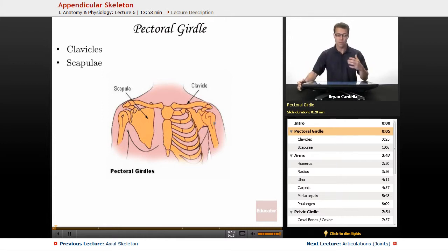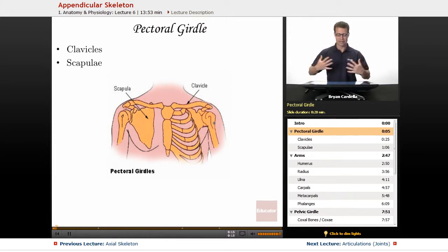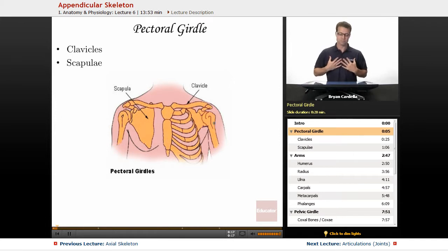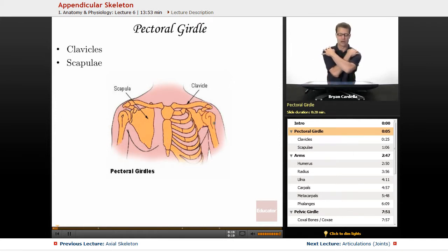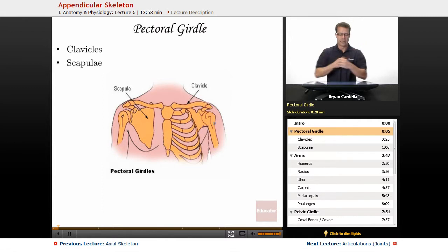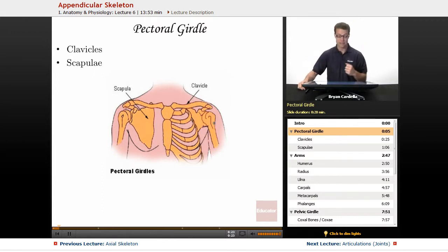We're going to start with the pectoral girdle. The pectoral muscles are up here. And this girdle, as they call it, is attached to that region and helps give your arms movement and stability.